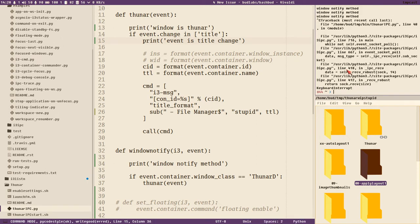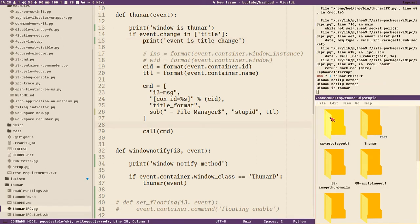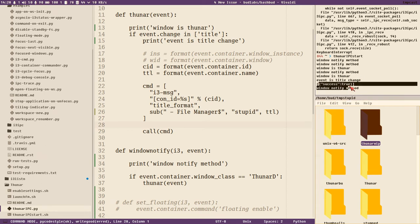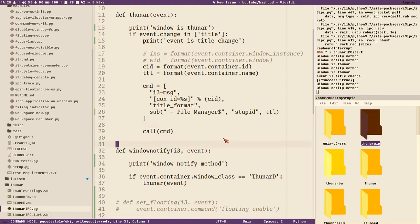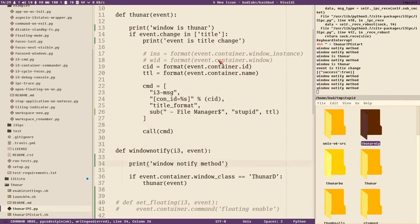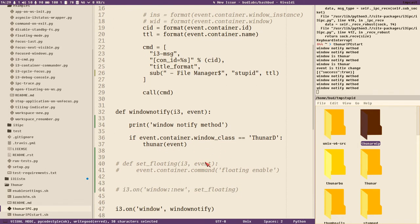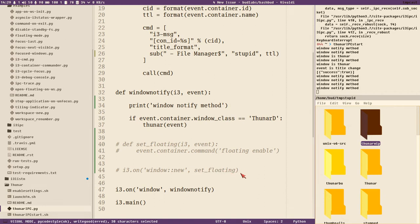Reload the script. Window notify method, window notify method, window is Thunar — and then if I change directory: window is title change event, and we get 'success true' from the subprocess command. Now we can see: every time it prints this, it does some kind of if-test, a string comparison, every single time. This is bloated, I have to admit that, and that's why I want to make this video — to show how we can improve it.